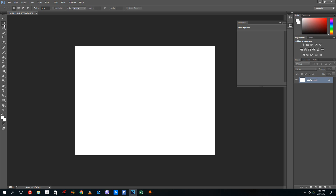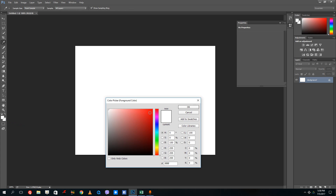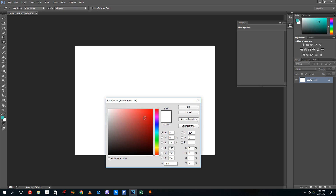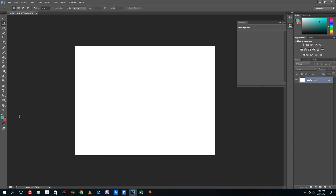Let me use these tools to make some shapes on my canvas. First, I want to set the colors. At the top is the foreground color and at the back is the background color. If you double-click on the foreground color you can choose a color, select the color spectrum, choose the shade, and press OK. Then double-click on the background and choose a color and press OK.